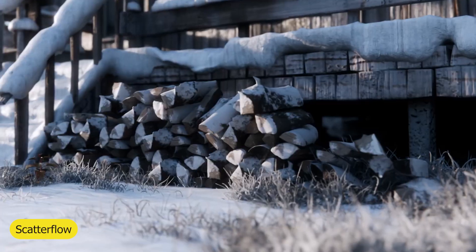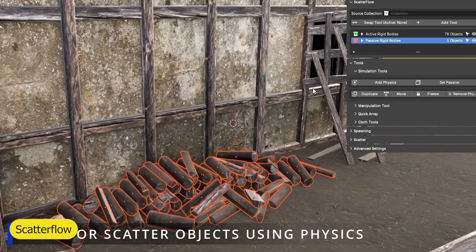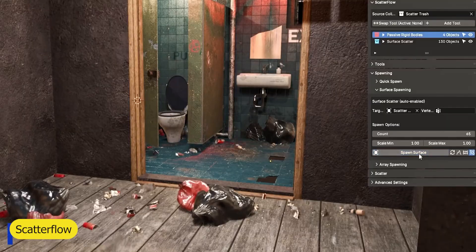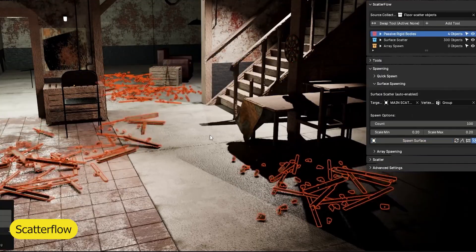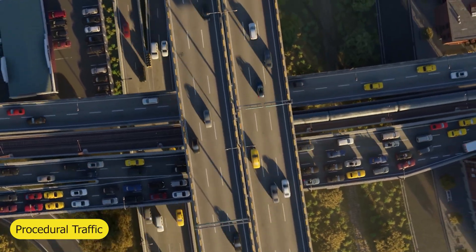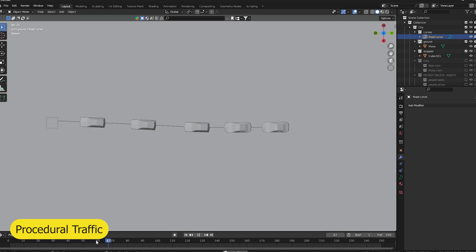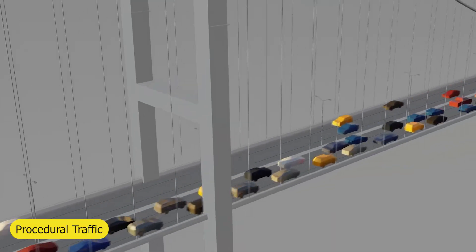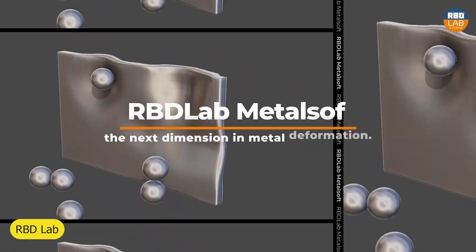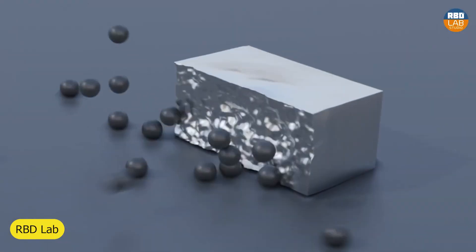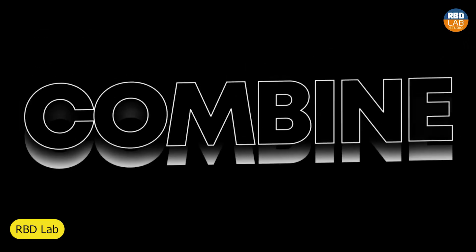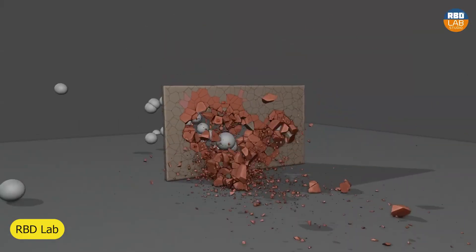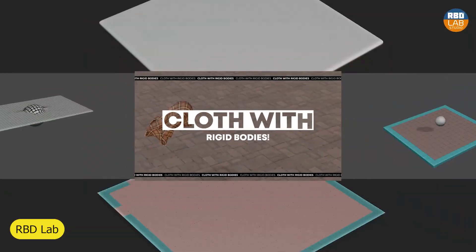Scattering objects got better when Scatterfloor was launched, because you could now emit RBD objects — basically scattering objects in a more natural way by just throwing them around. It's not enough to have cars in your scene — they have to drive around like real traffic, and Procedural Traffic can handle that for you. Blender can't really compete with professional software like Houdini and 3ds Max without proper fracturing and visual effects tools, and RBD Lab fills in that missing step to making Blender a full visual effects suite.